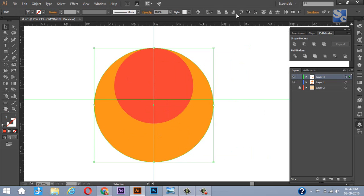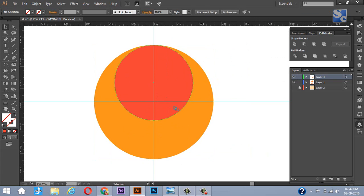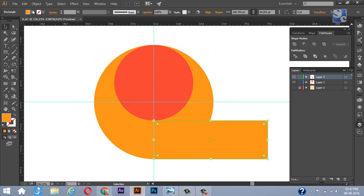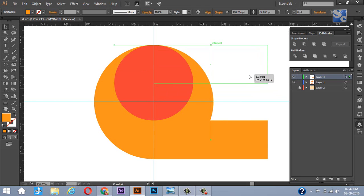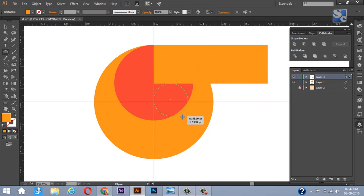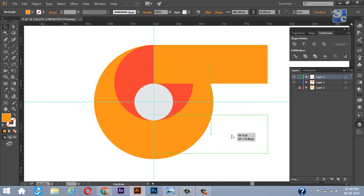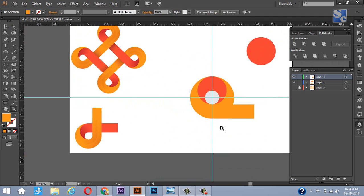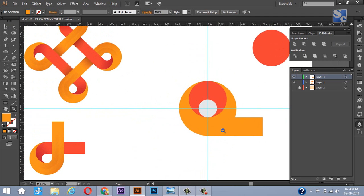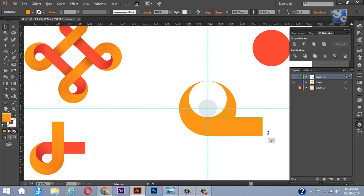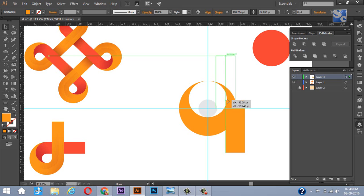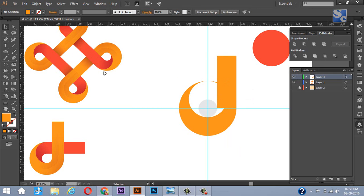Select all and align them using these buttons. Now draw a rectangle and give it the same orange color. Drag that rectangle to the top. Draw a circle of grey or white color. Bring that rectangle to the original position. Select both circles and minus the small circle from the bigger one using Pathfinder. Now select the rectangle and rotate it 90 degrees and drag it to the top like this.